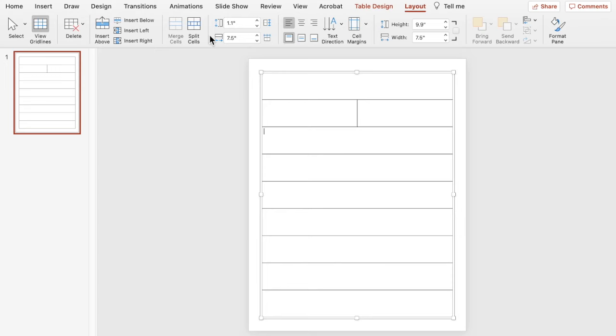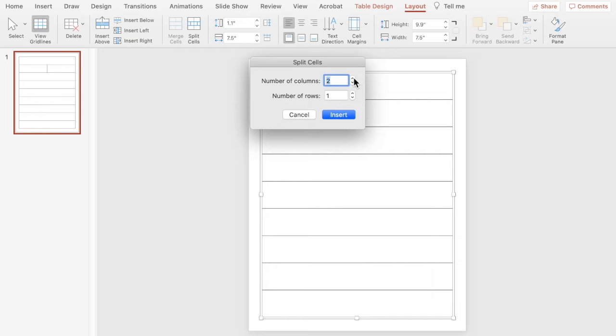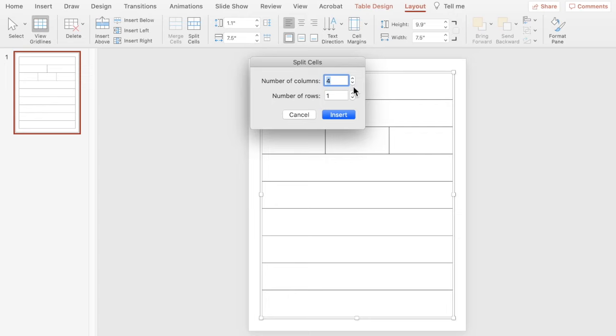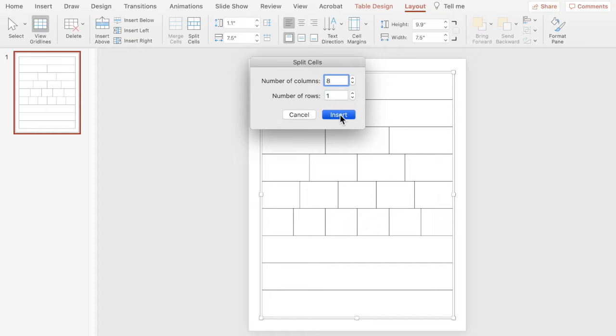Now I'll click in the third row and go to Split Cells. The default is two columns — I'll click the arrow up to three columns, keep the row the same, and hit Insert to get three columns for our thirds. On the fourth row we repeat the same steps to get fourths, and continue the same process for fifths and sixths. Remember we won't have sevenths, so we skip that and go straight to eighths.